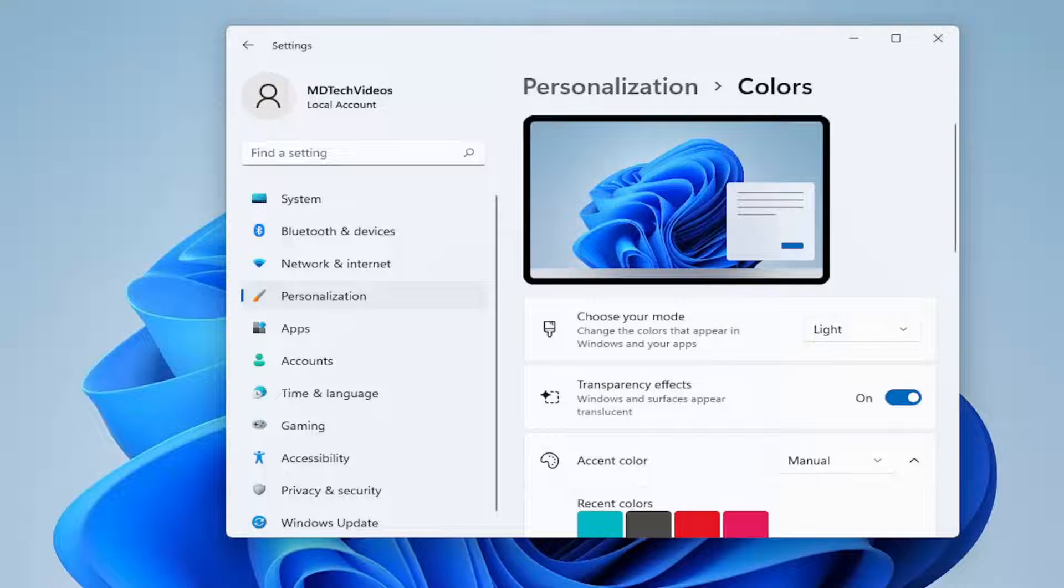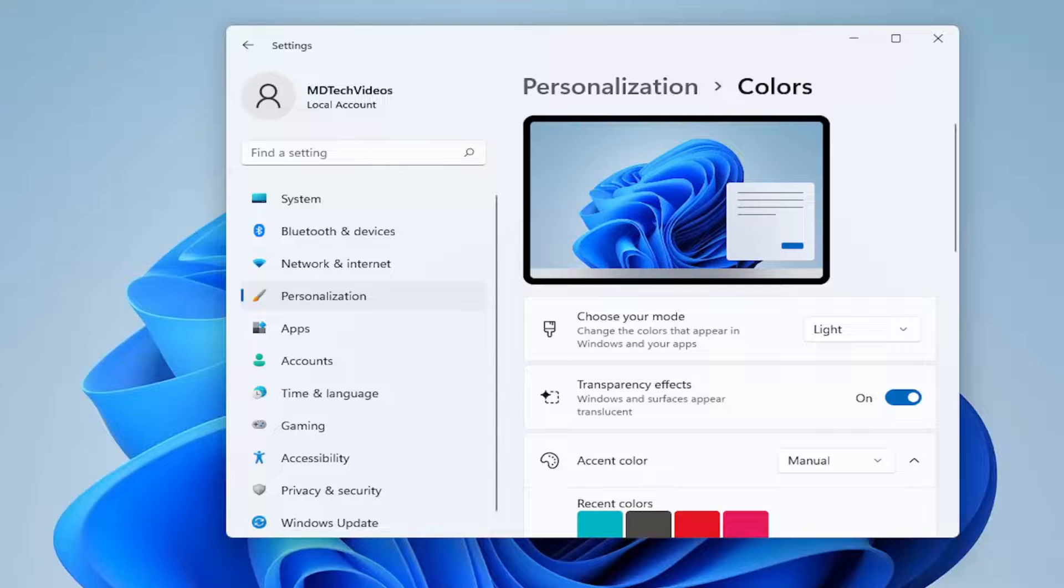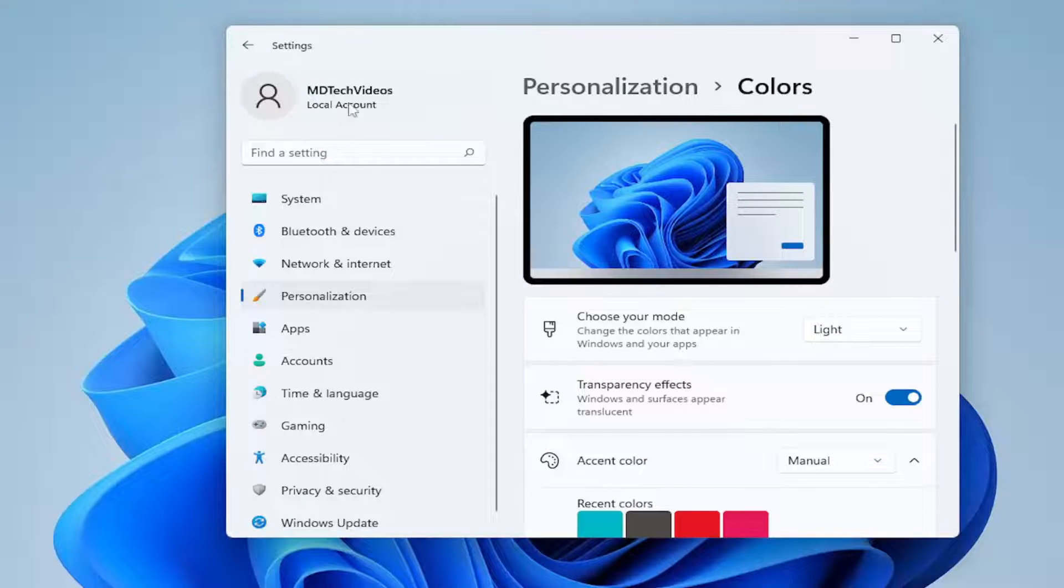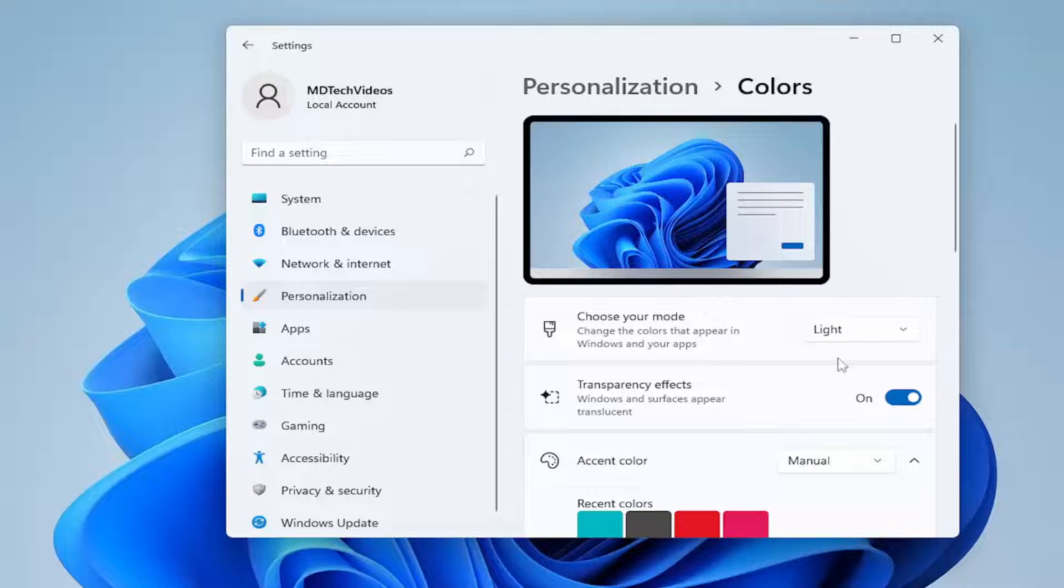However, if you want to make the taskbar dark, but the settings apps and basically all your Windows native apps a different theme color, you can do that as well, which is my preference.